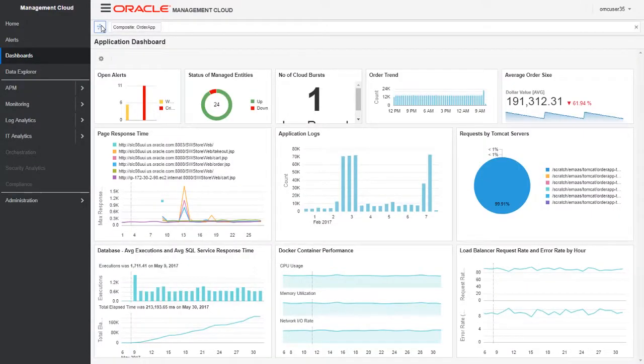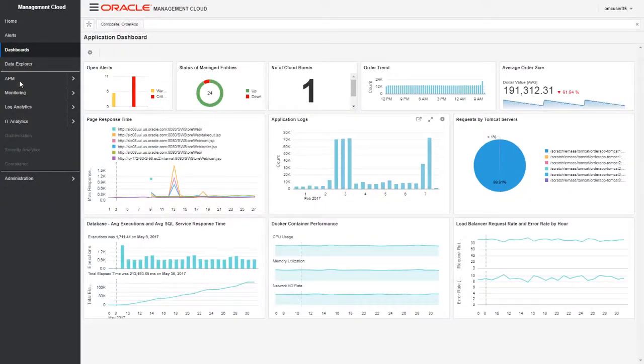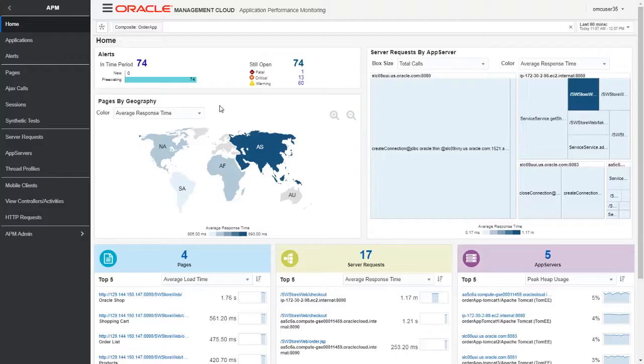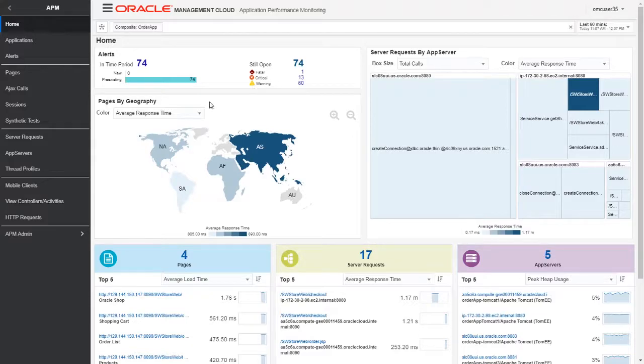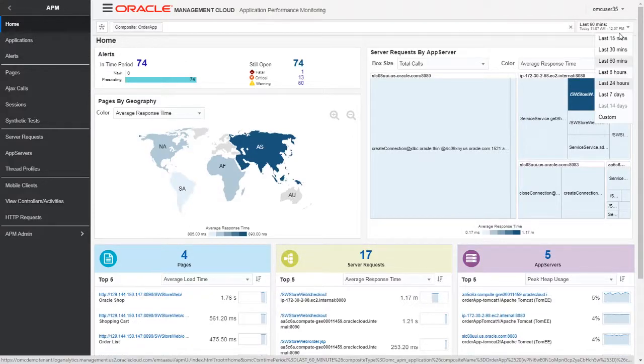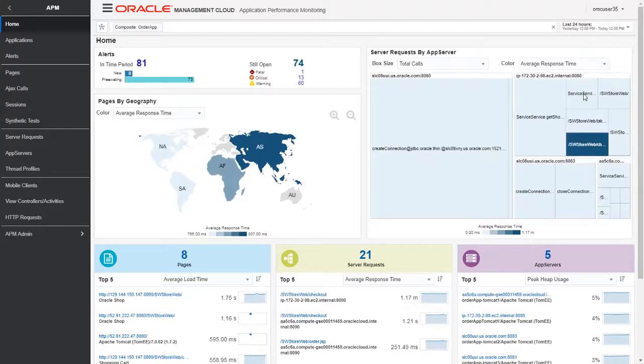Let me close this and go back to the order application dashboard. Let's click on the application performance monitoring page for this particular app. This is showing me the application performance monitoring for the order app we've already selected. Let me change the timing from the last 60 minutes to 24 hours so we can see the performance of all order app components being monitored on this page.